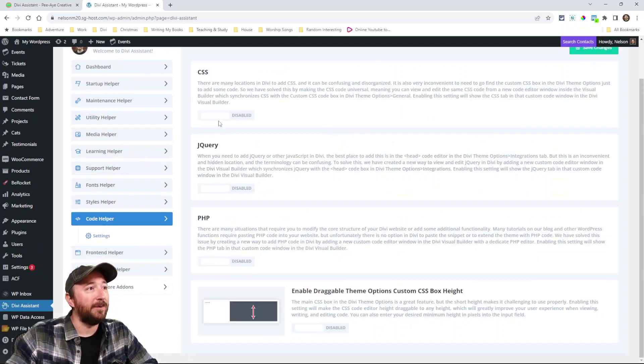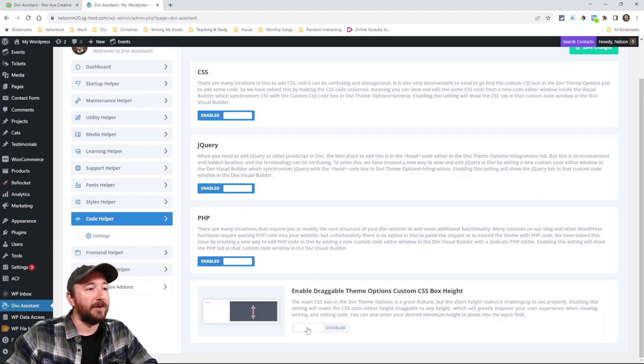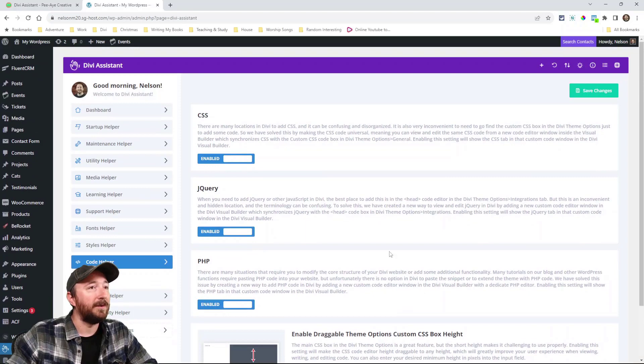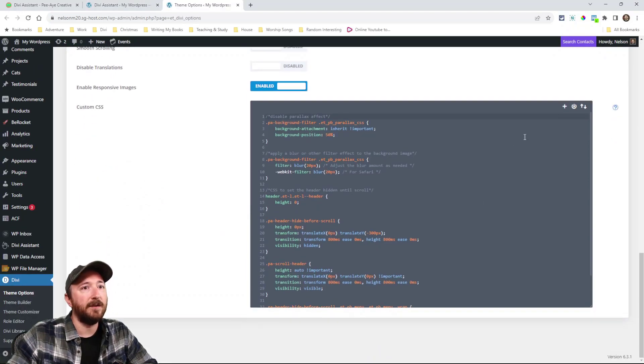Code helper. Okay. I got to show you this. If I enable these. Oh, and here's one. Enable the draggable theme options. I'm going to show you these real quick. I mean, just look at that one. Look how tall this got.